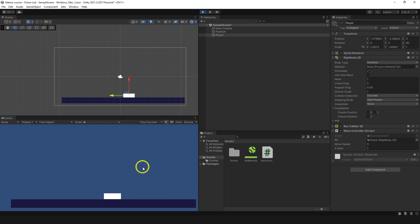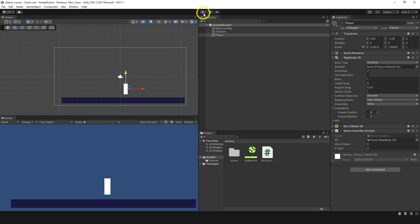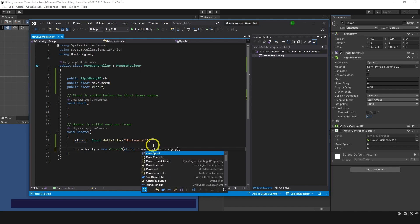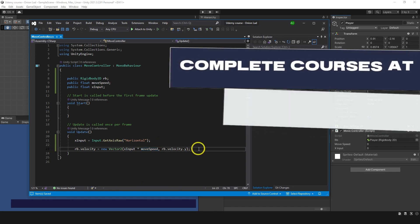To make it move faster and stop it from falling over, go to Rigidbody and enable Freeze Rotation — now it won't rotate. To control speed, use xInput just to define direction (minus one or one), then multiply by moveSpeed as a multiplier to make the character move faster or slower. So the velocity line becomes: rb.velocity = new Vector2(xInput * moveSpeed, rb.velocity.y). Save the script.